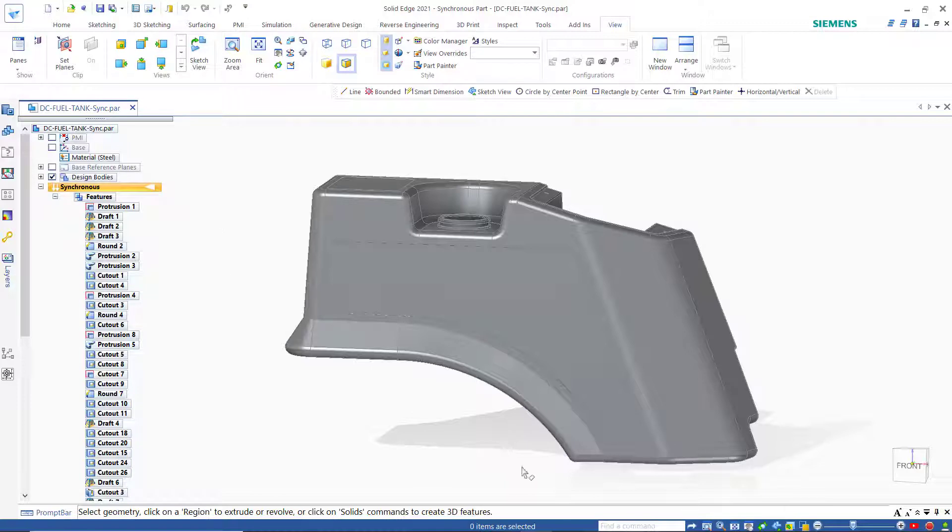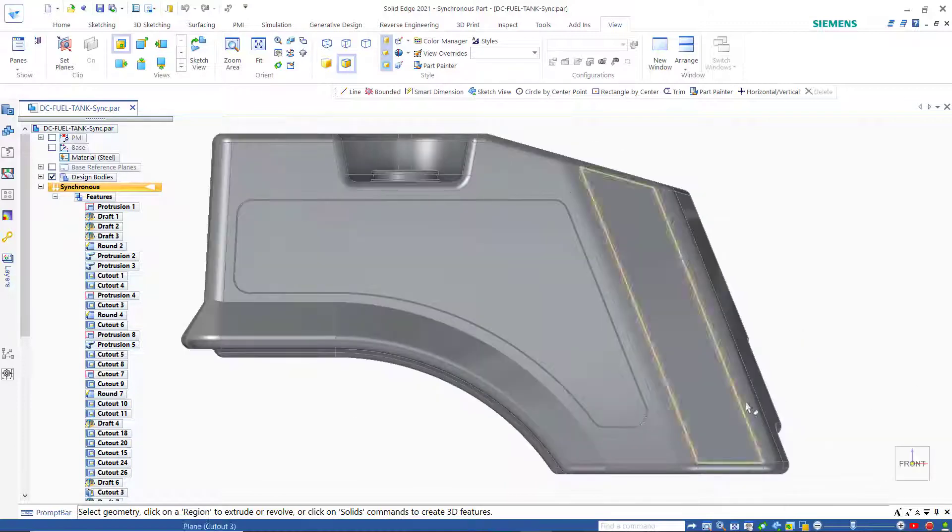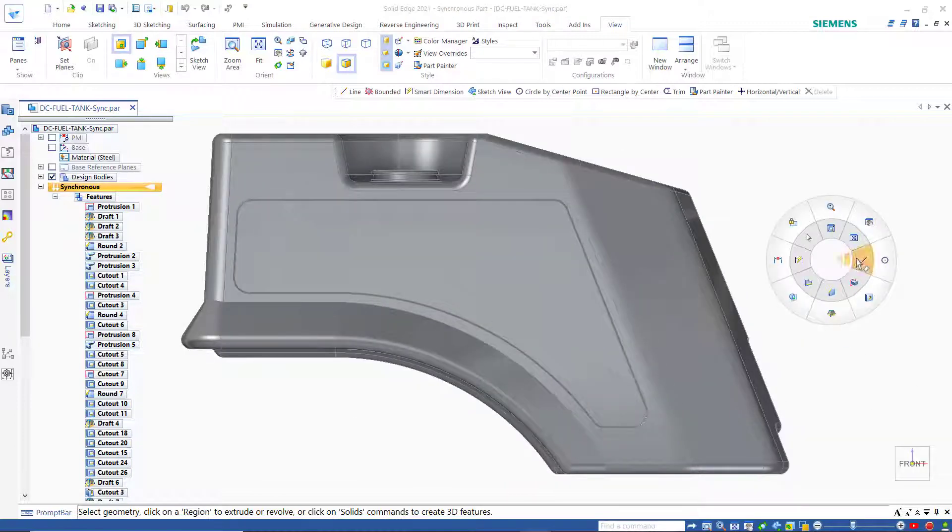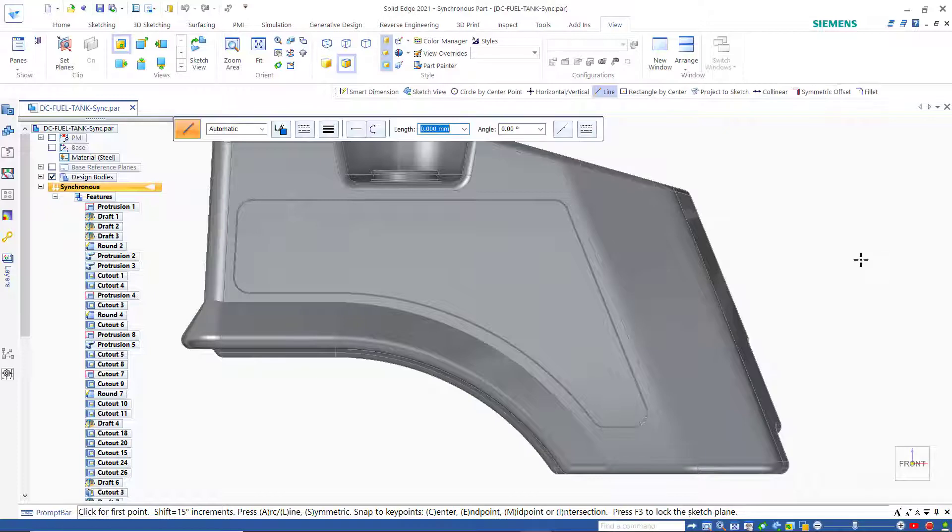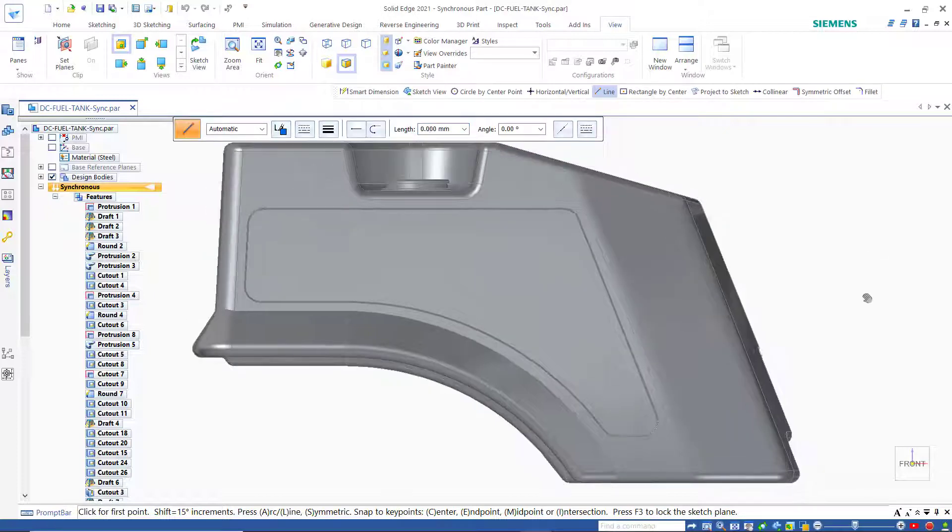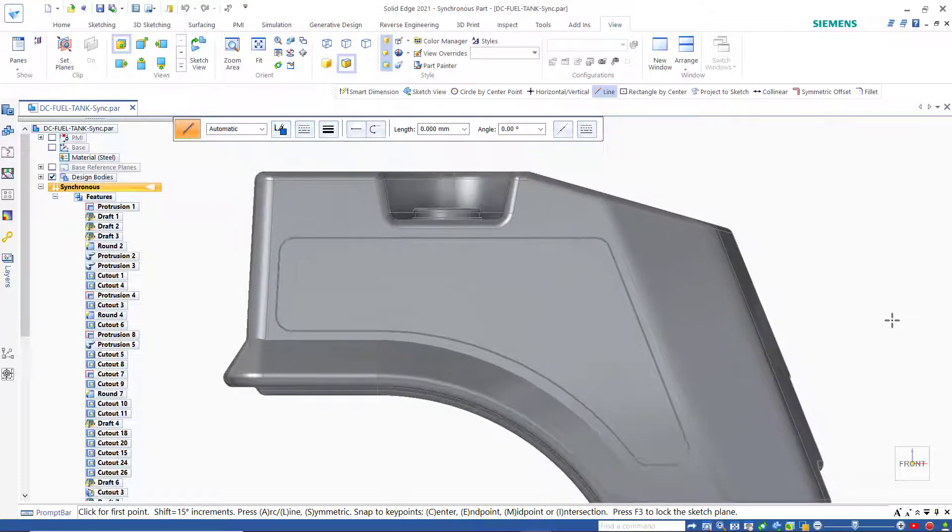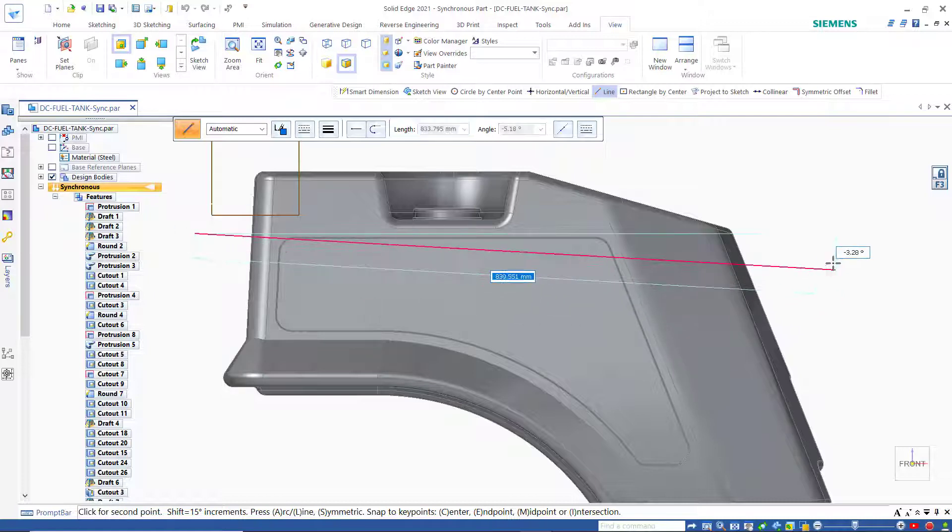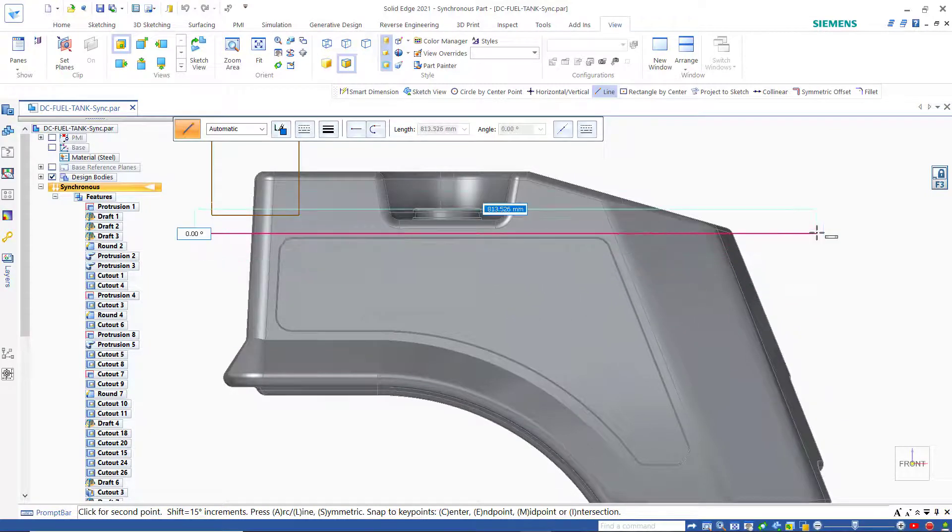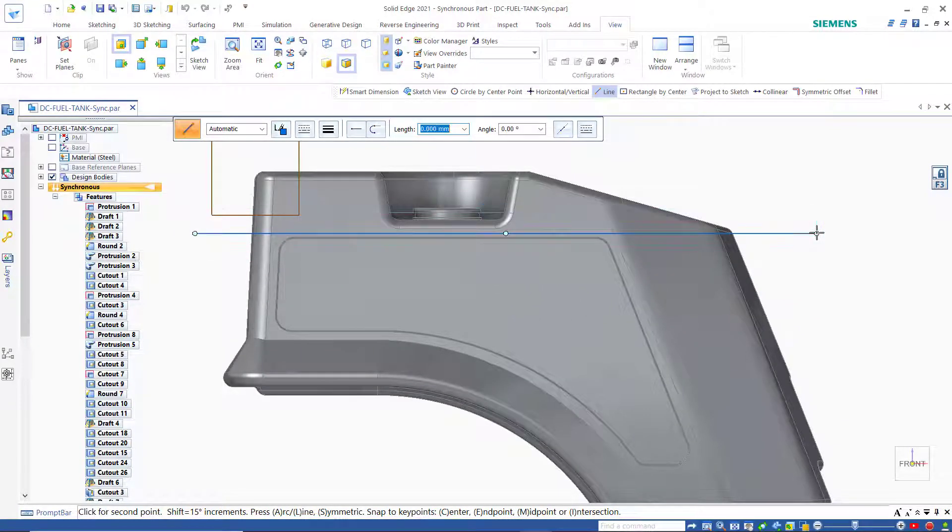I'm going to go to a front view here and I'm going to use my line command and I'm just going to sketch a line on the front plane. To lock to the front plane I can just do F3. That locks me onto the front plane and I'm just going to sketch a line straight across and make sure I intersect the tank.